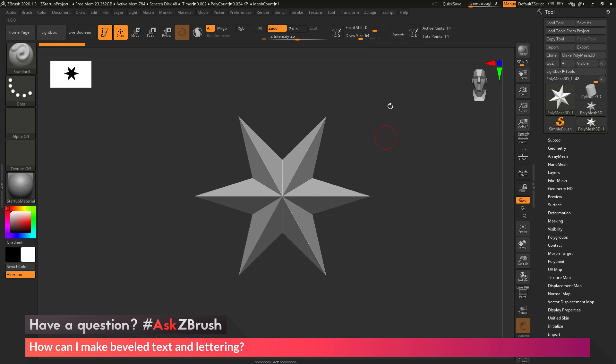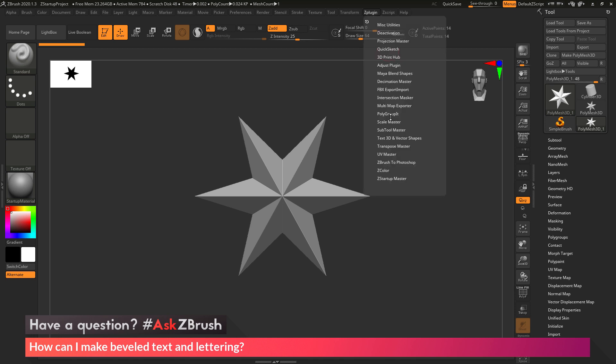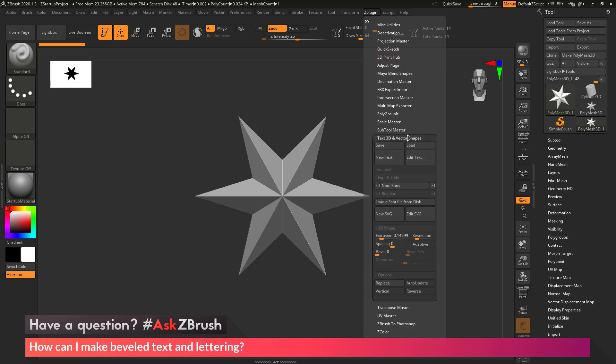Now after we have this, we need to navigate to the ZPlugin tab at the top here and open this up. And then in here, we need to locate the Text3D and Vector Shapes plugin. This plugin will allow you to create 3D text from a series of characters you type in, and you can also create 3D objects from Vector Shapes saved as SVG files.